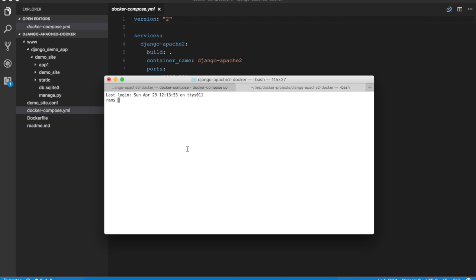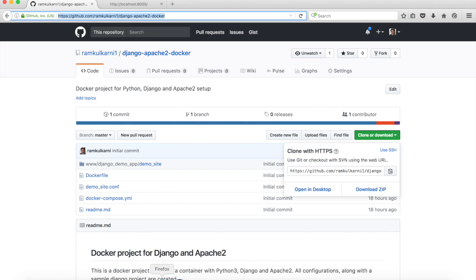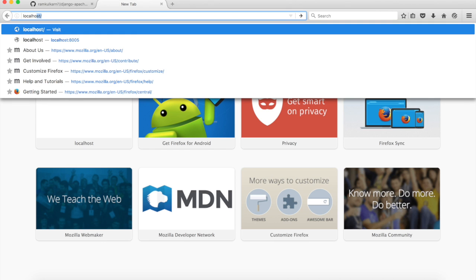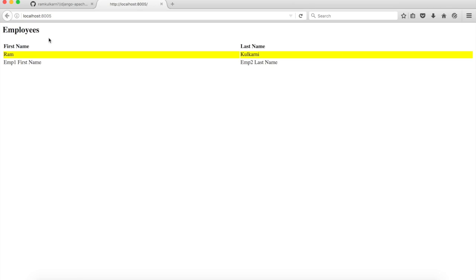After that, the container is running. I'm going to open a new tab and run docker ps and we'll see that our django-apache2 container is running. Now let's run the application. So I'm going to go to localhost, and remember the port 80 in the container is mapped to 8005.